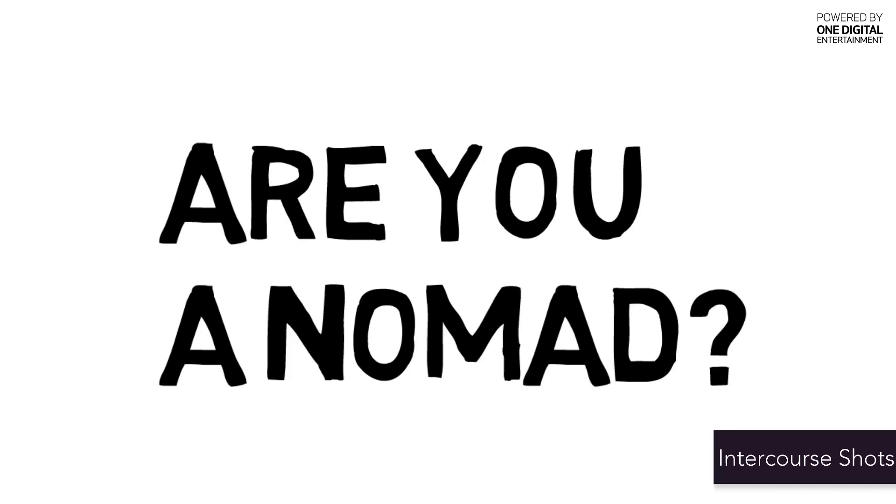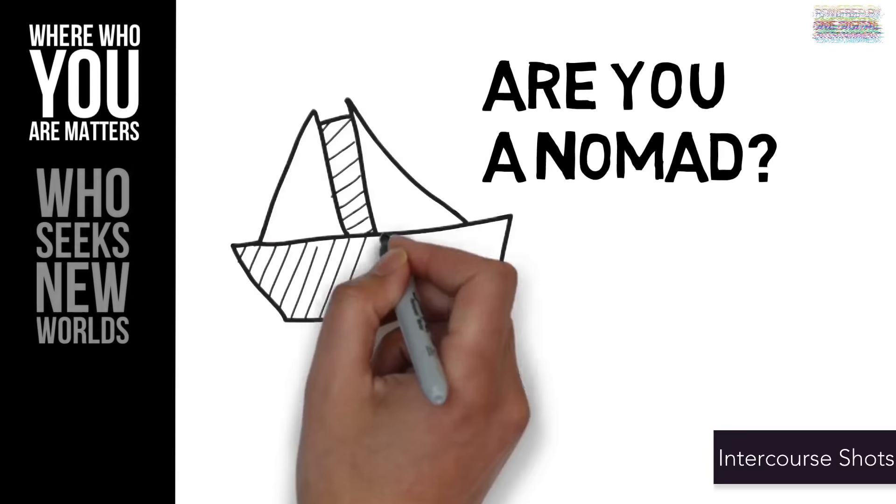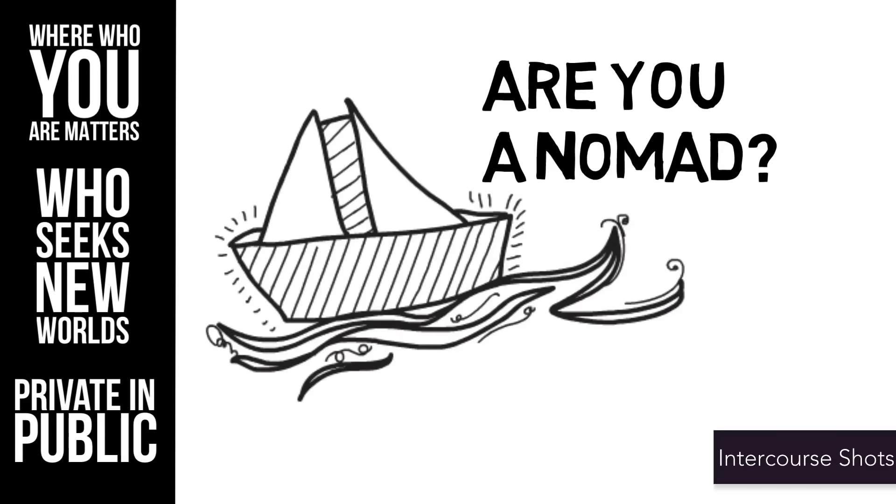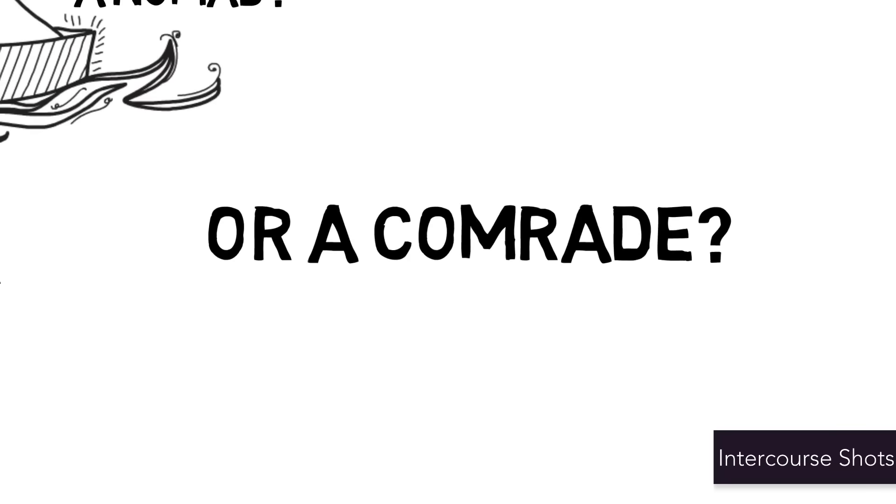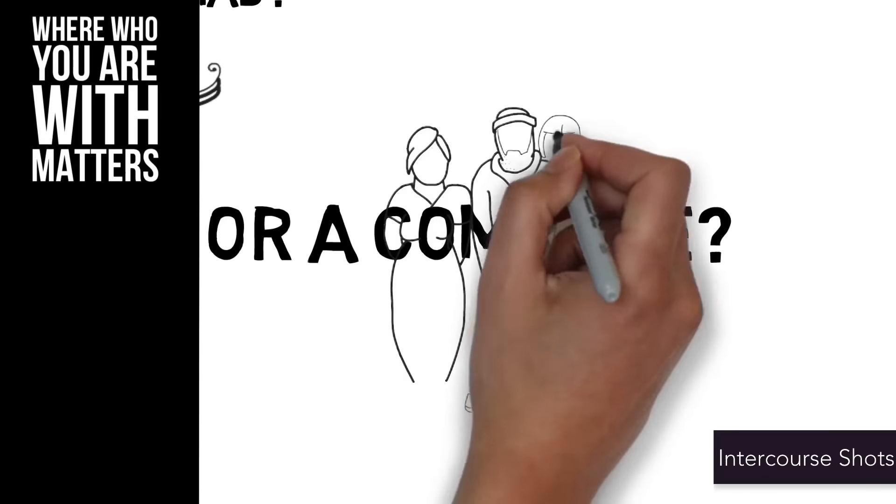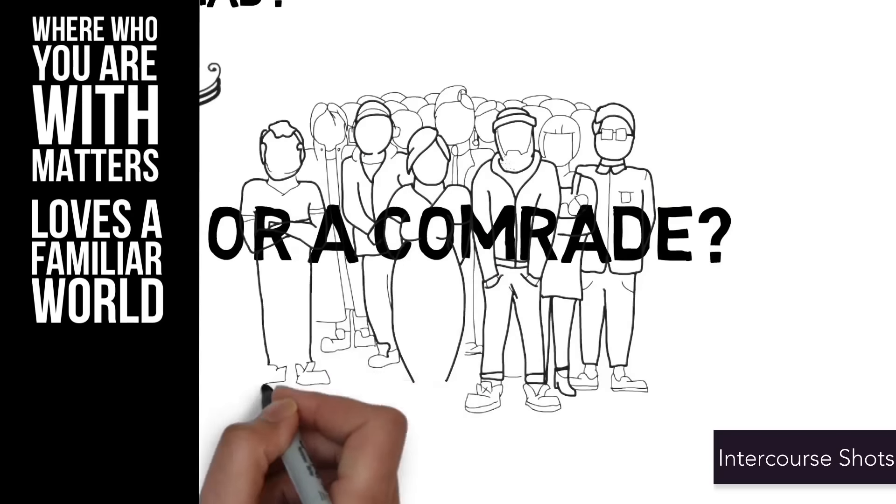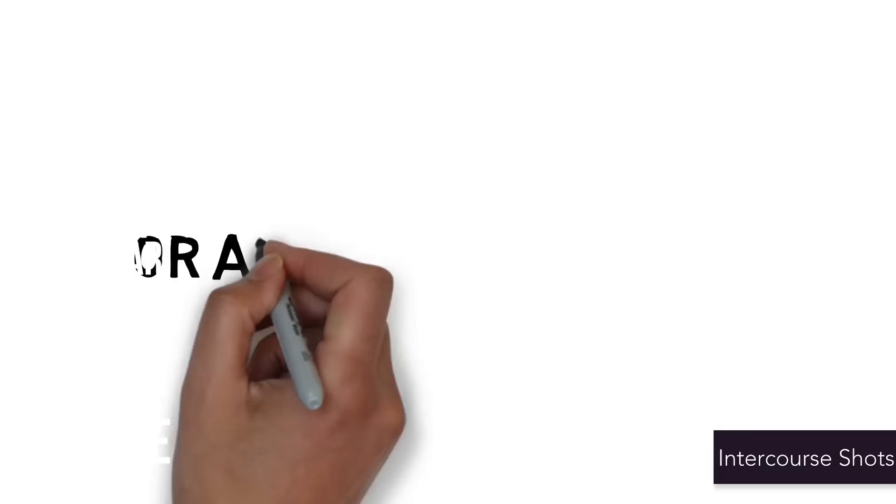Are you a nomad, where who you are matters, who seeks new worlds, who's private in public, or a comrade, where who you are with matters, who loves a familiar world, who enjoys a room full of people,